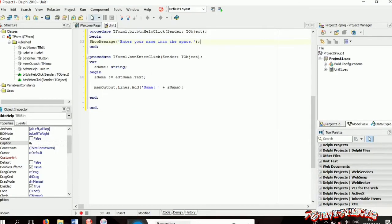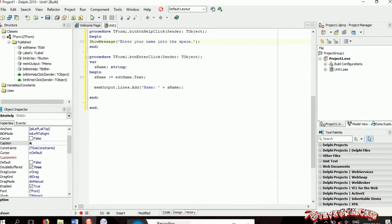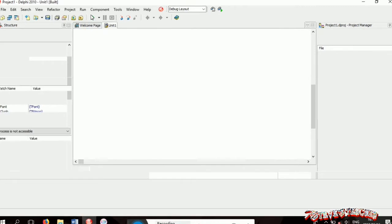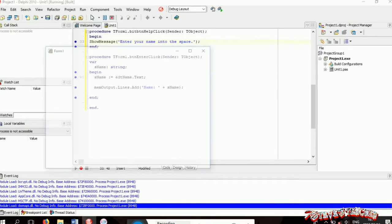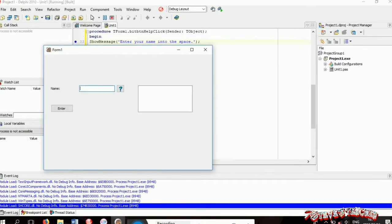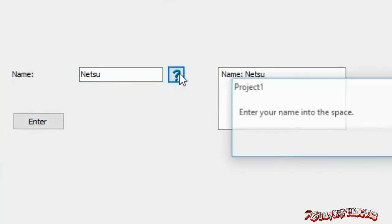Now let's test everything by running the project. Now I'm inputting my name into the box and then wow, the output is there.